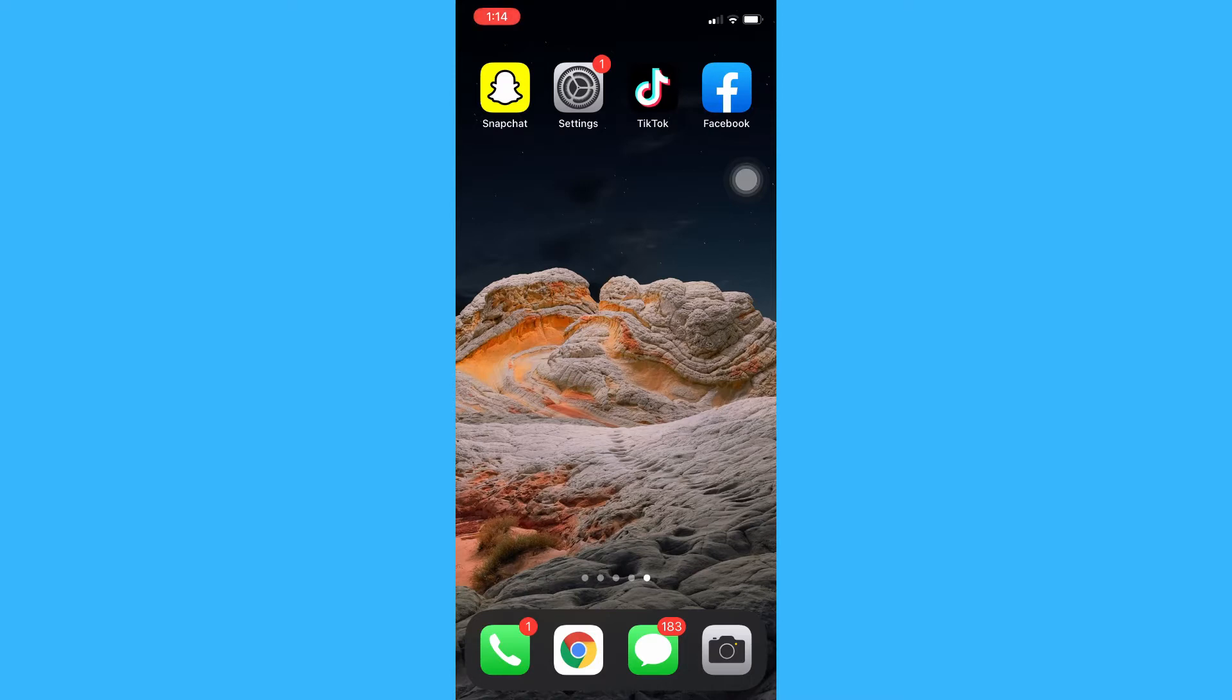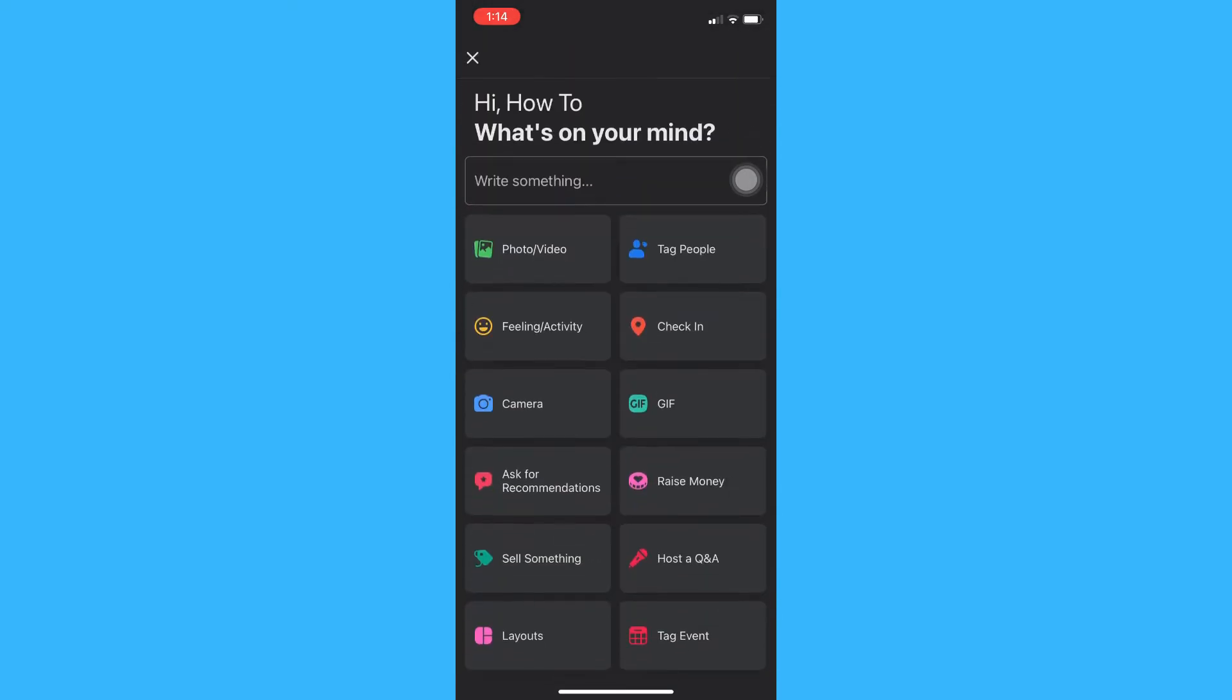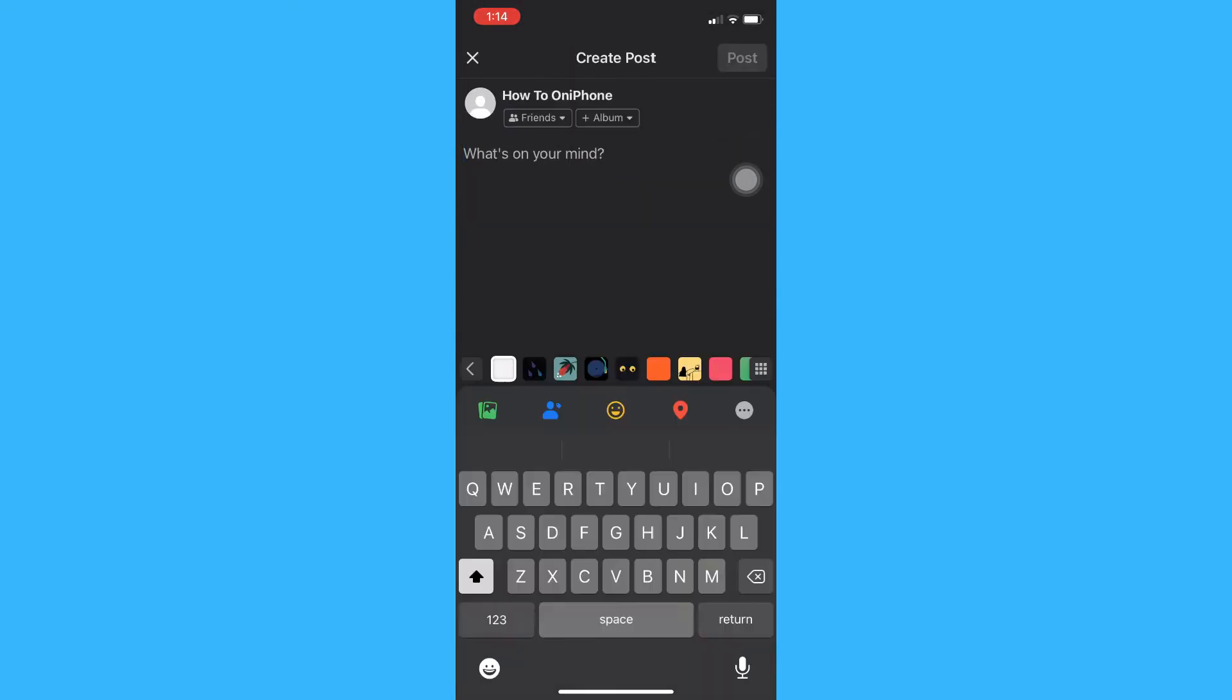The very first step is go to Facebook and then click on what's on your mind. And then, for example, you type hello world.